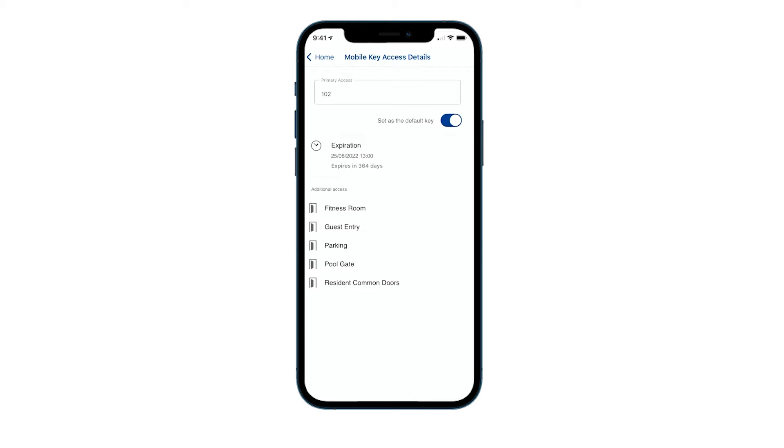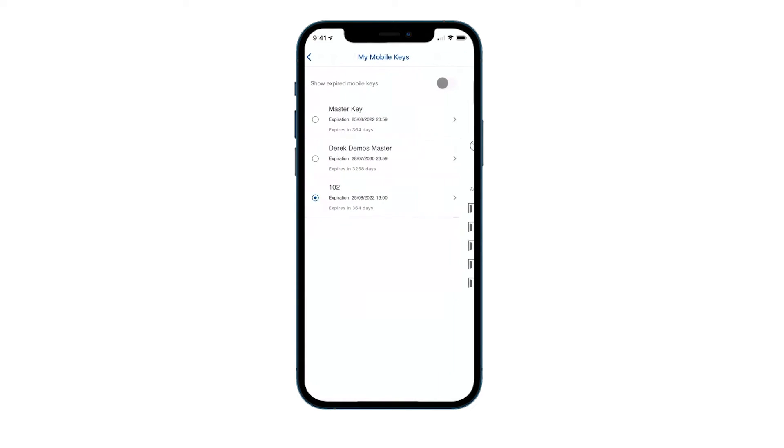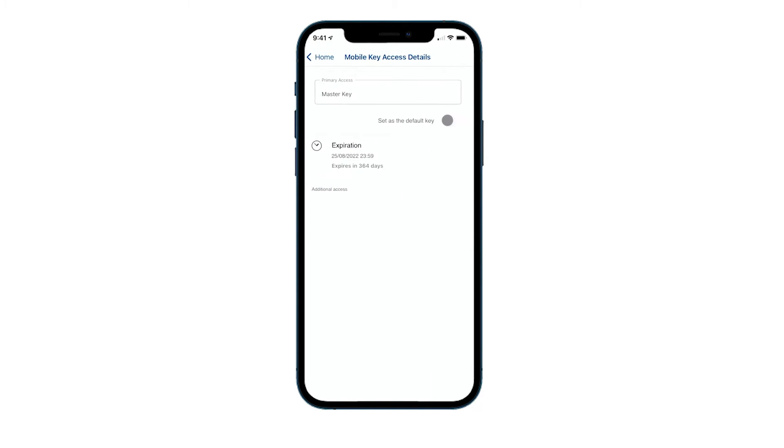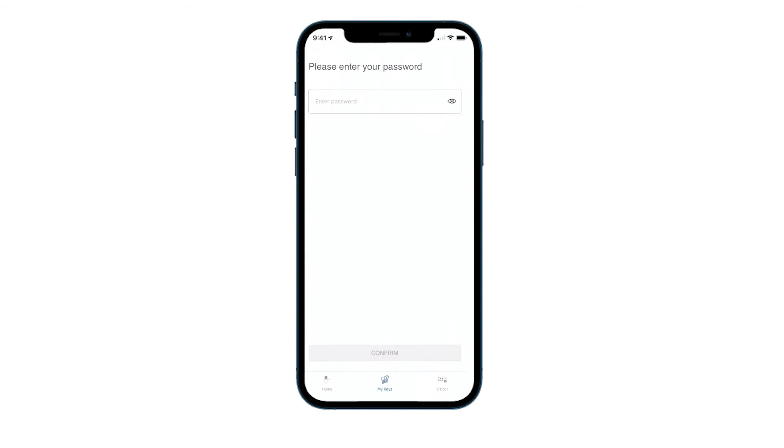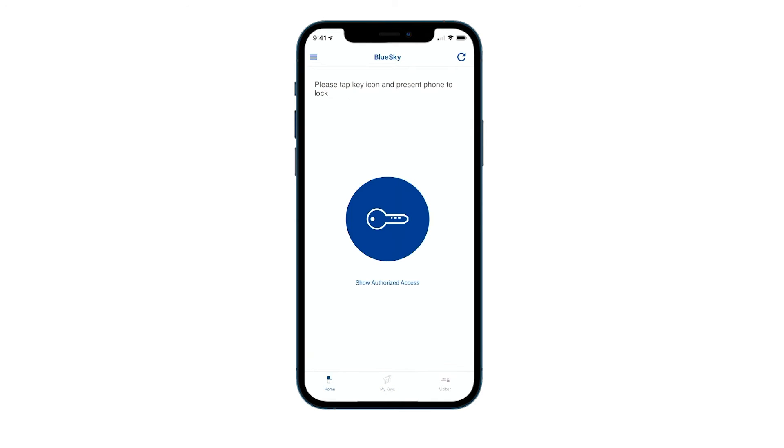So if I want to use my master key, I can click on it, choose set as default key, go back, and then click on my home button at the bottom. That is now the key that I'm using.